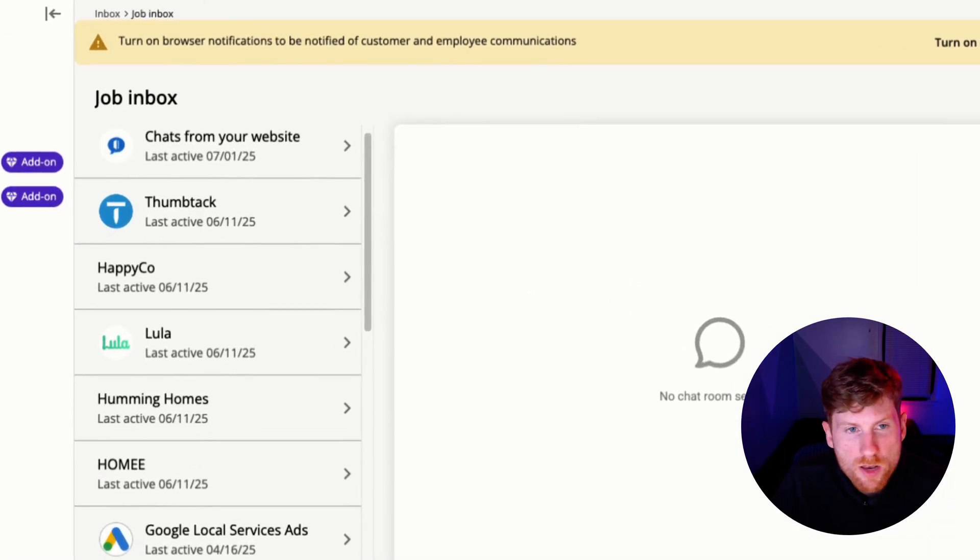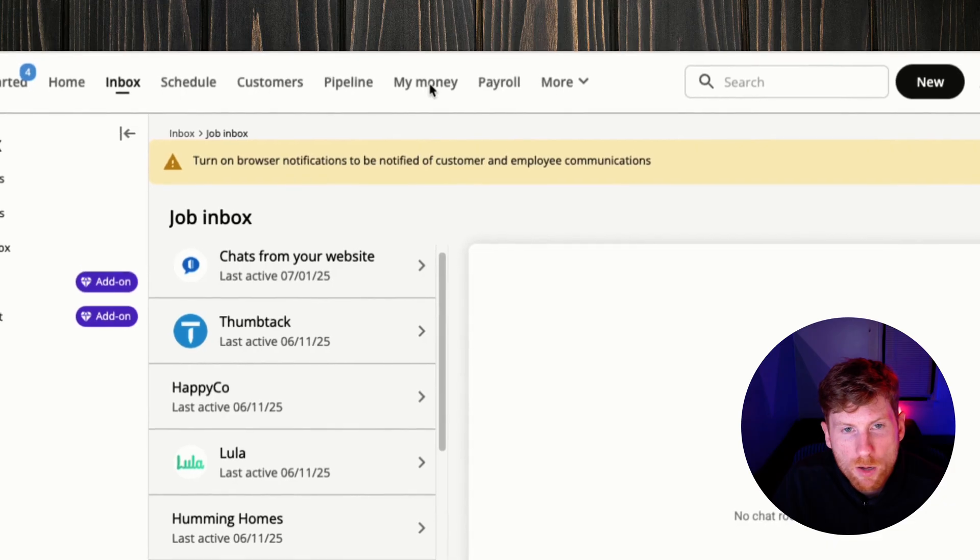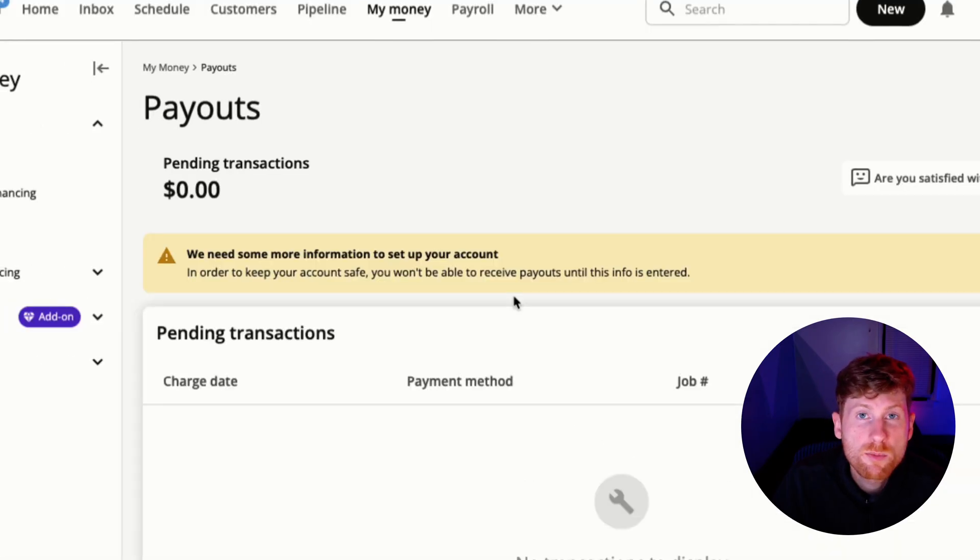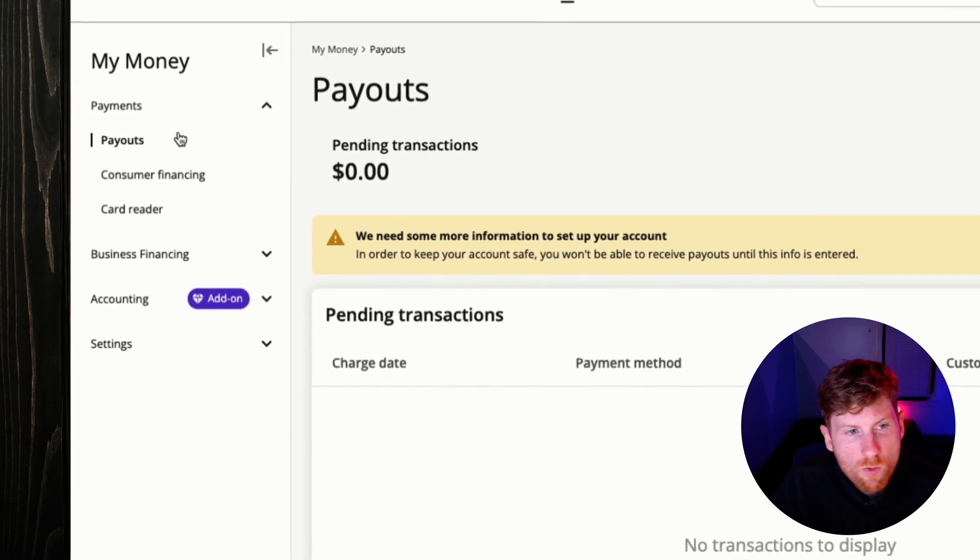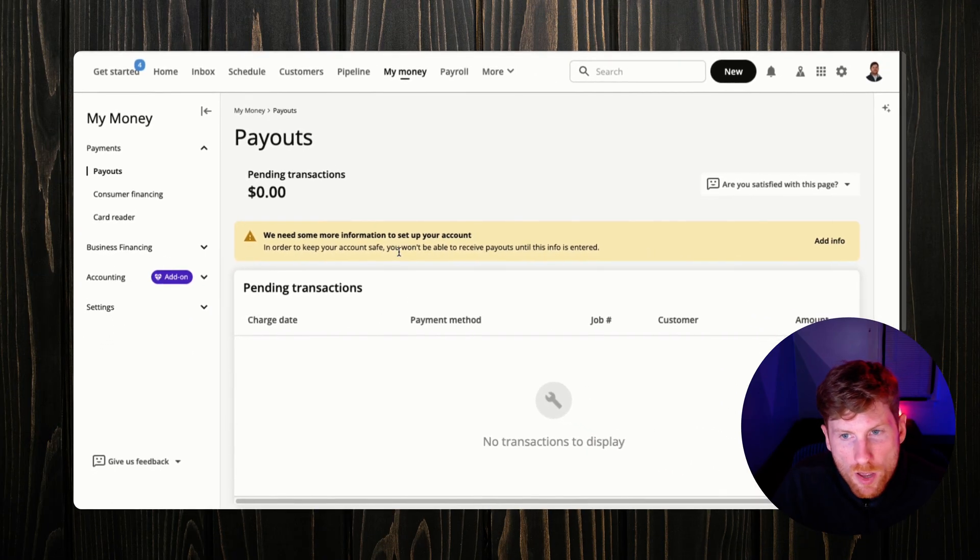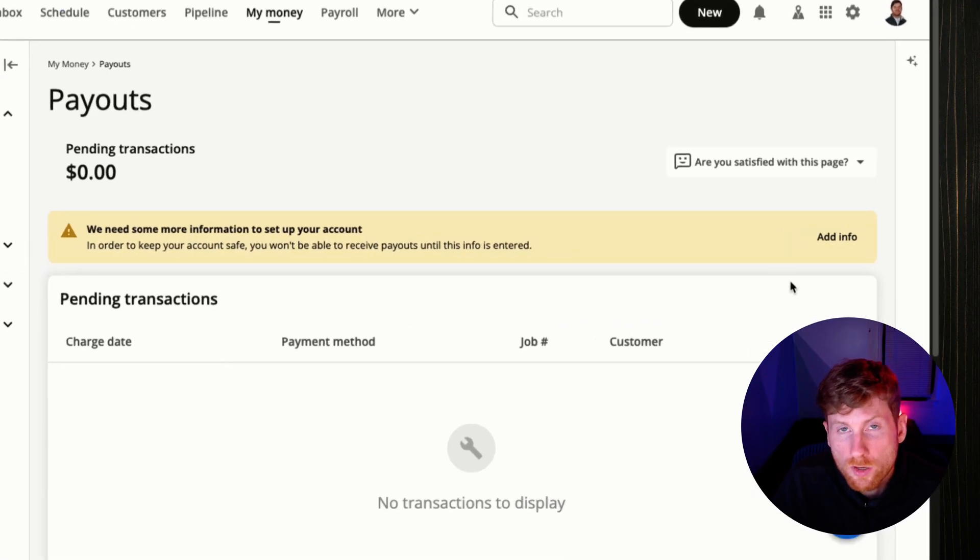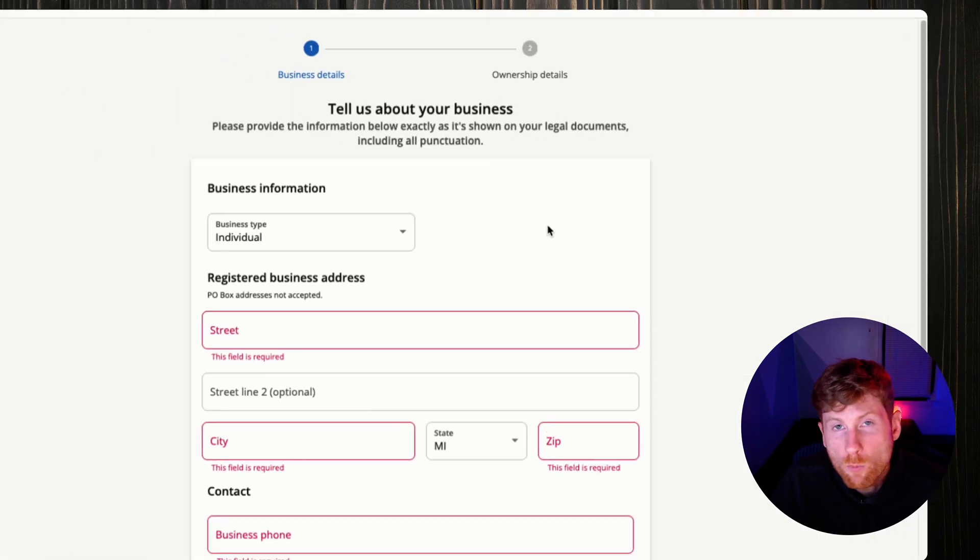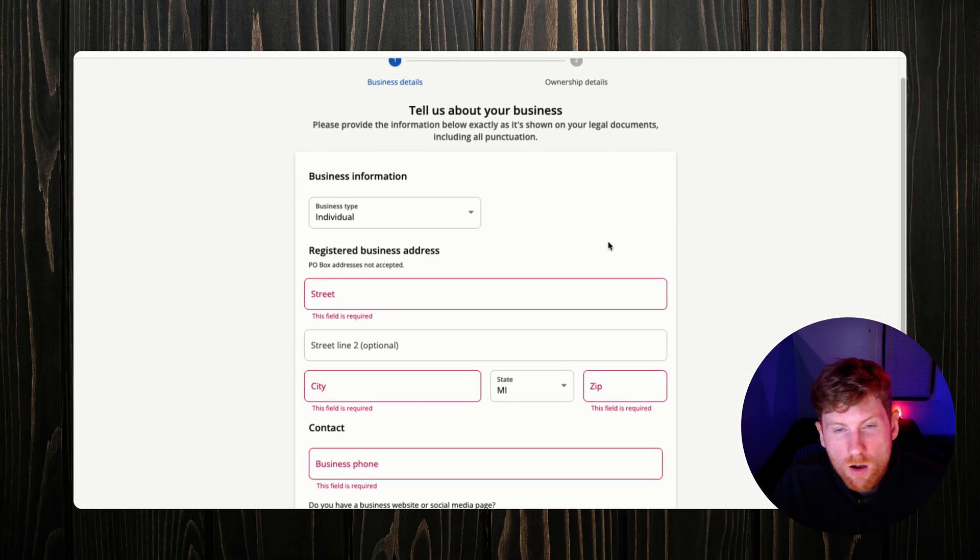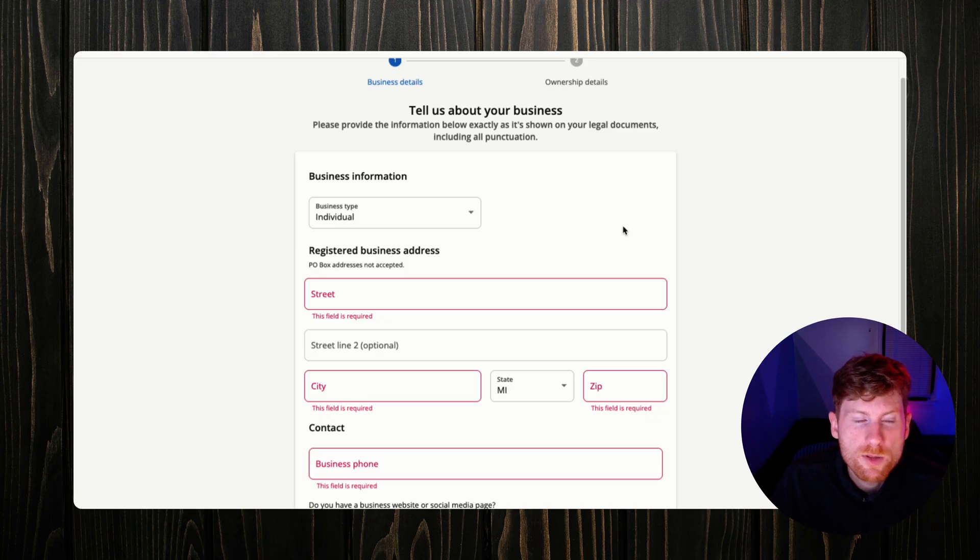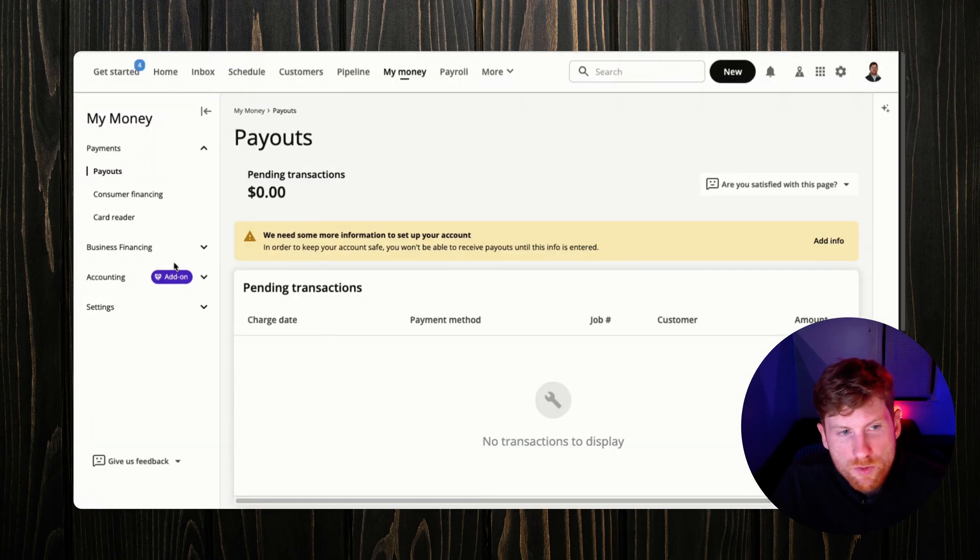If you'd like, HouseCall Pro offers an add-on feature called Voice and it's basically like a full service phone system. You can take and receive calls, manage your voicemail, even set up an interactive voice response system and turn calls into jobs. With that squared away, I want to head up to the navigation bar and click My Money next so that we can set up our bank account and we can start taking payments.